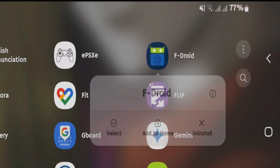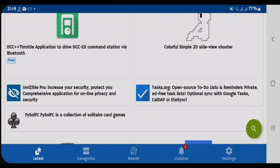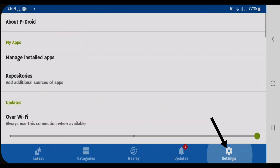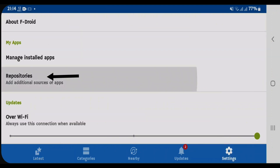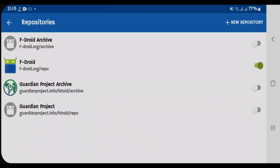So let's launch it. In order to add custom repositories, we can go to Settings and inside the My Apps section, tap on Repositories. We have all these repositories pre-added here, and by default the official repository from F-Droid is enabled.